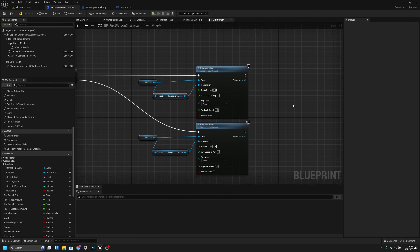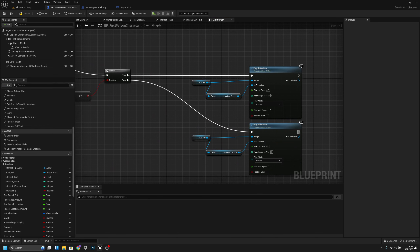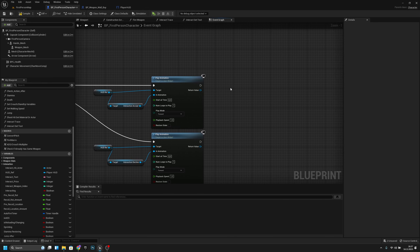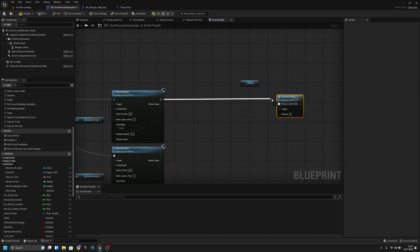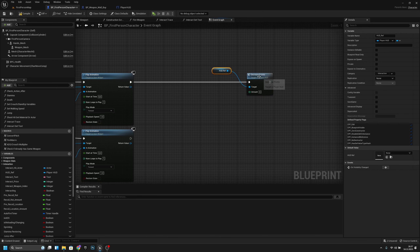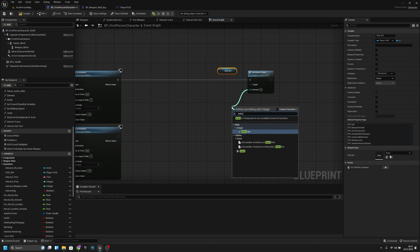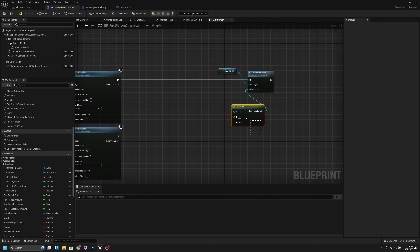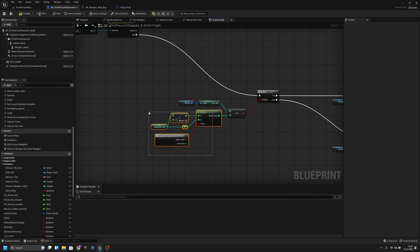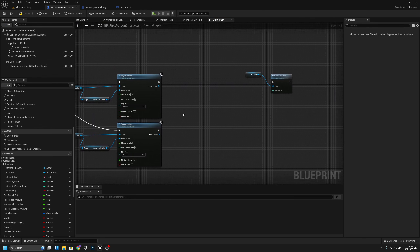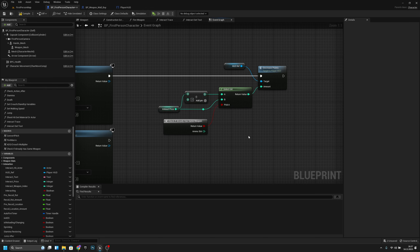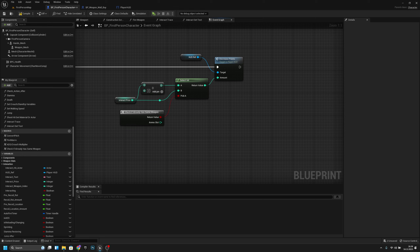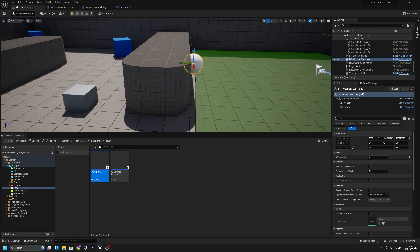From the true branch, also get the HUD ref and call Decrease Point, passing the price amount. Copy the price calculation logic and connect it to the amount. Compile and save.